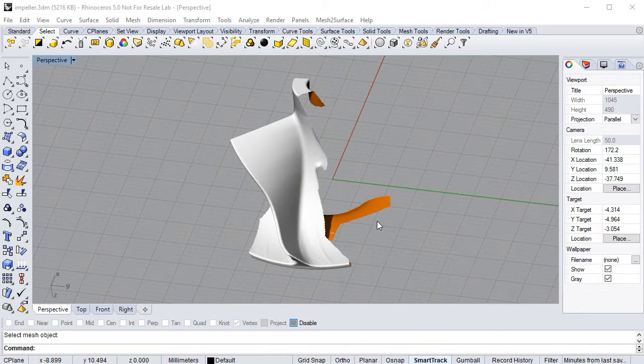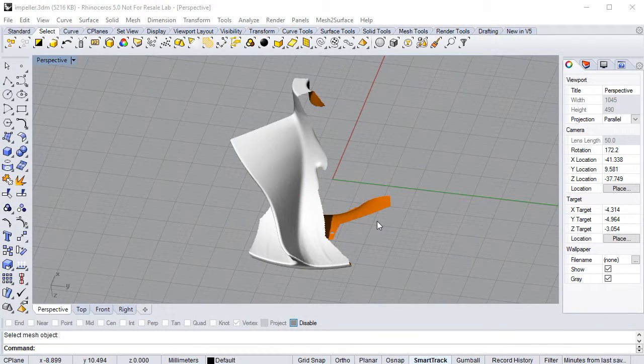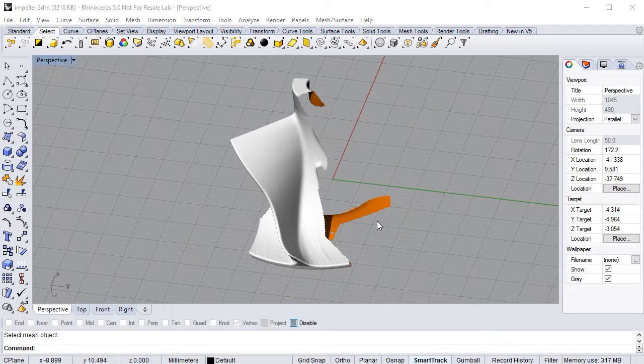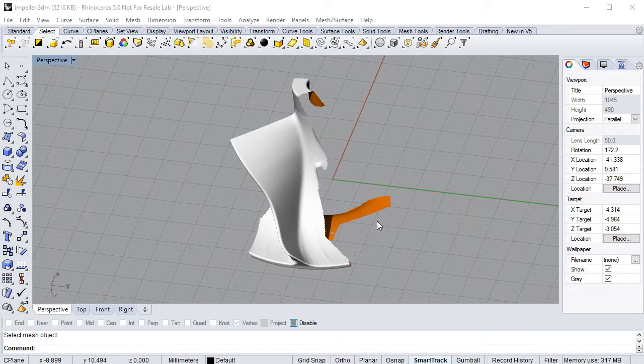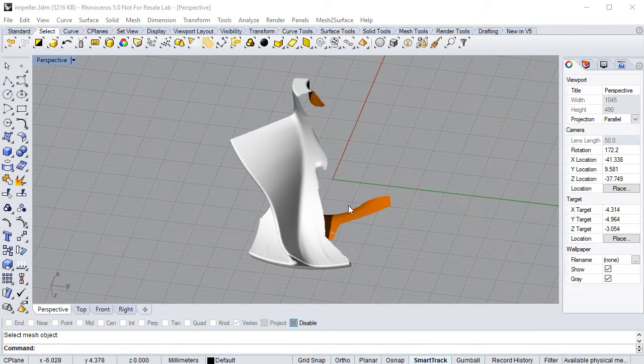Hi! In this couple of videos we will demonstrate how to reverse engineer from scan data and convert them into a CAD model.